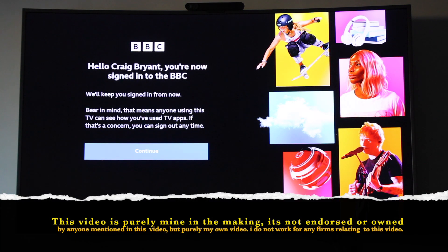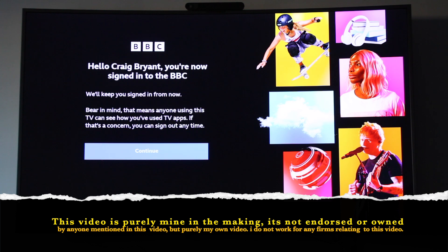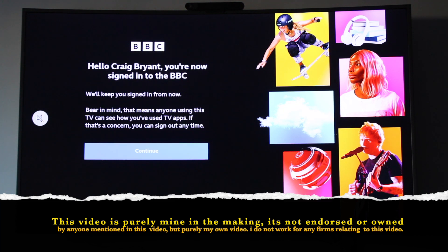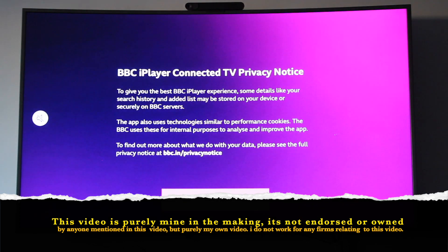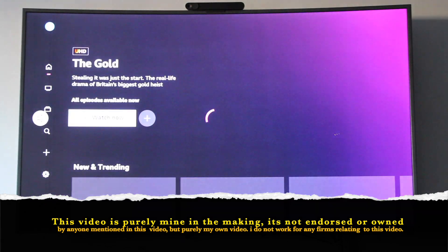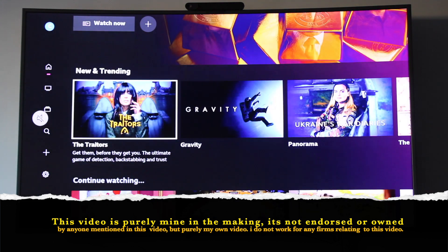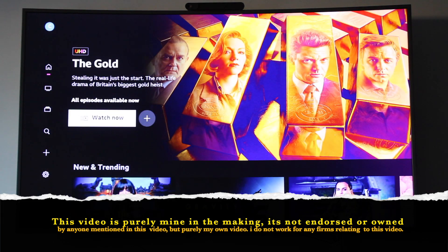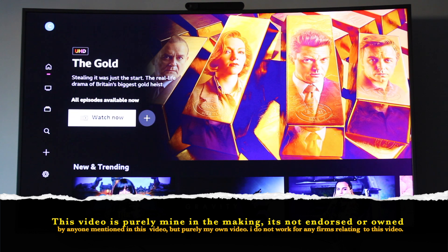Automatically, straight away your TV will talk to the internet, talk to your account, and get it paired. It will show your name and then you are signed in, so you can start using the app — and basically we're in.